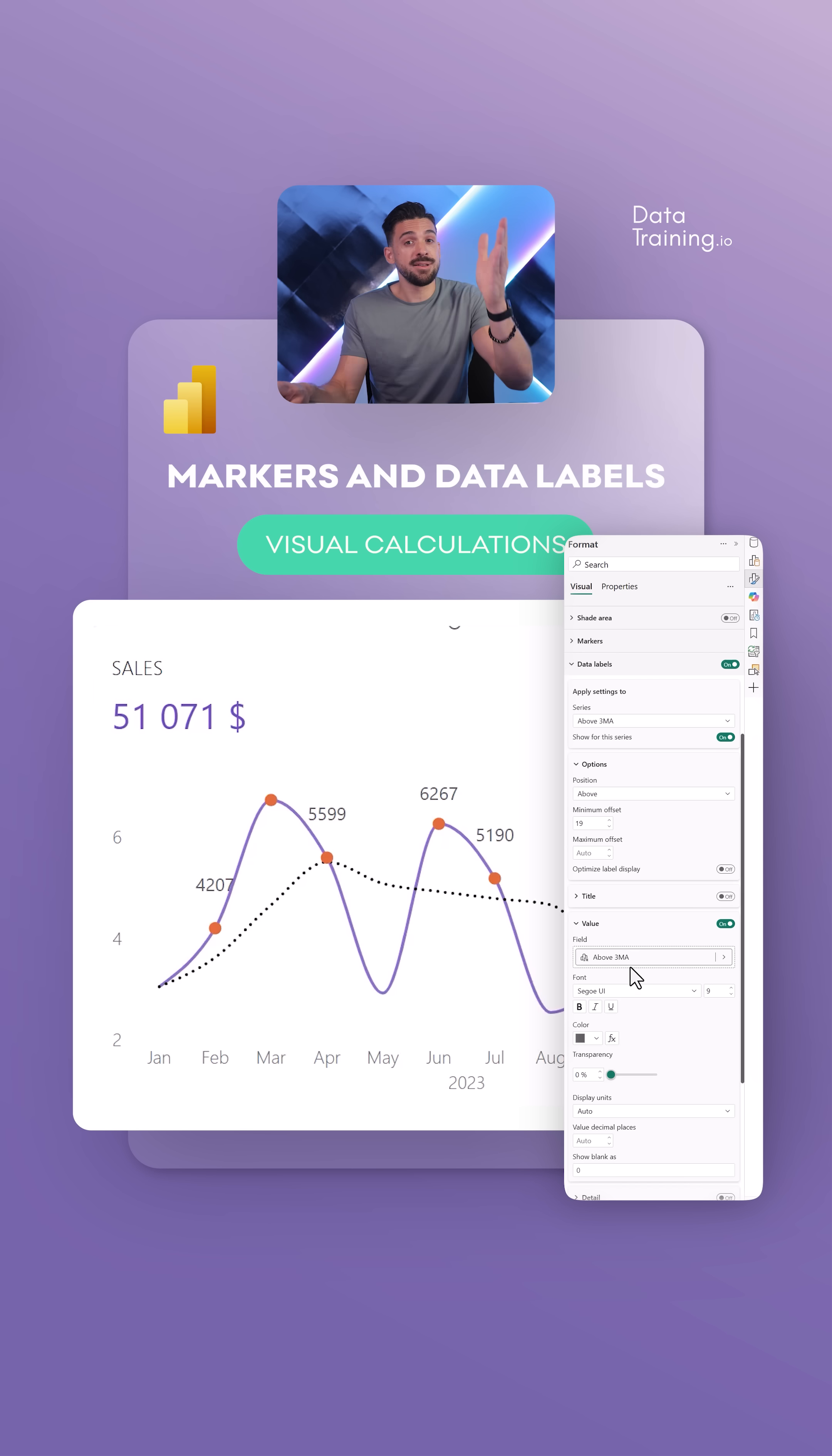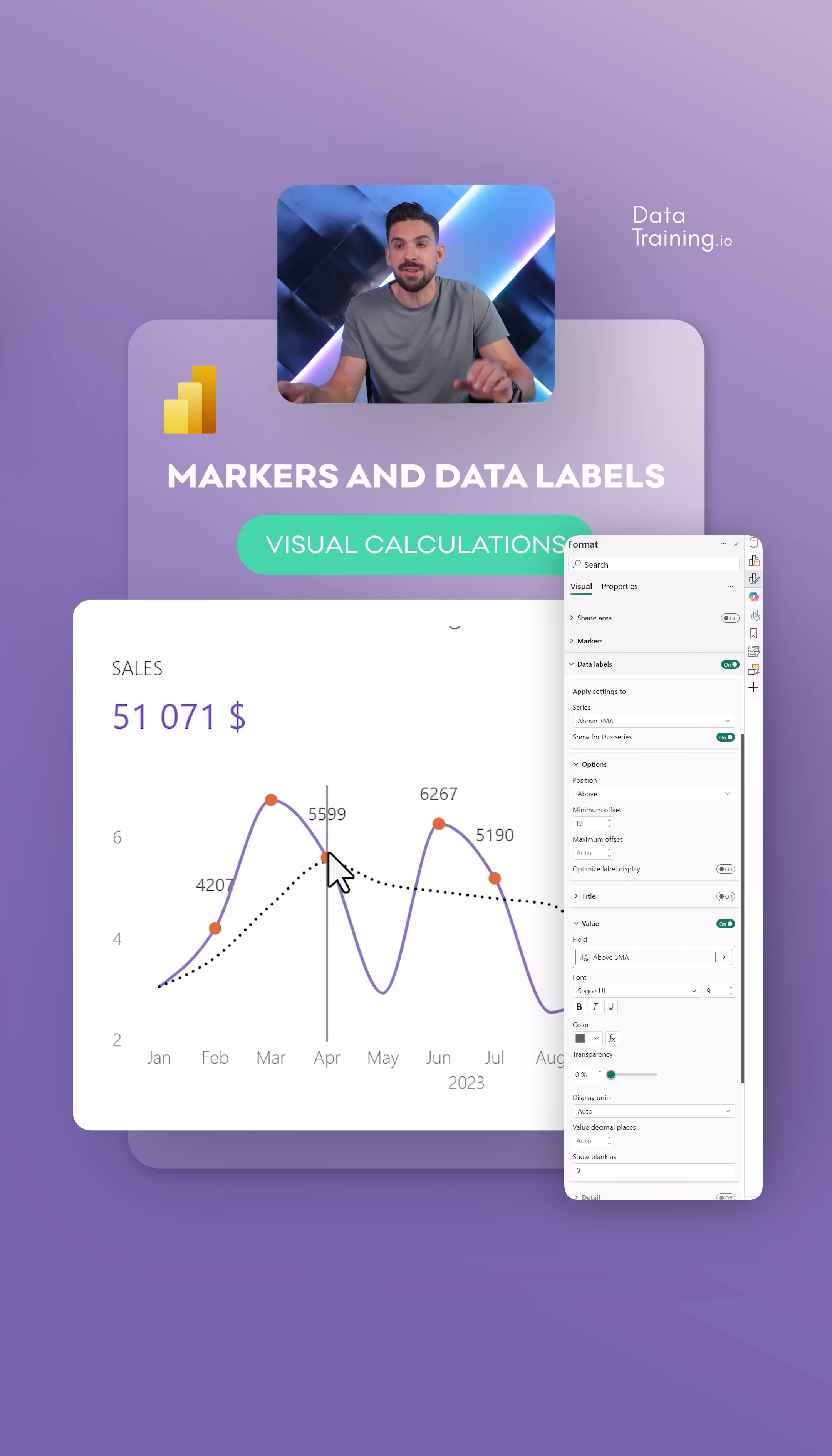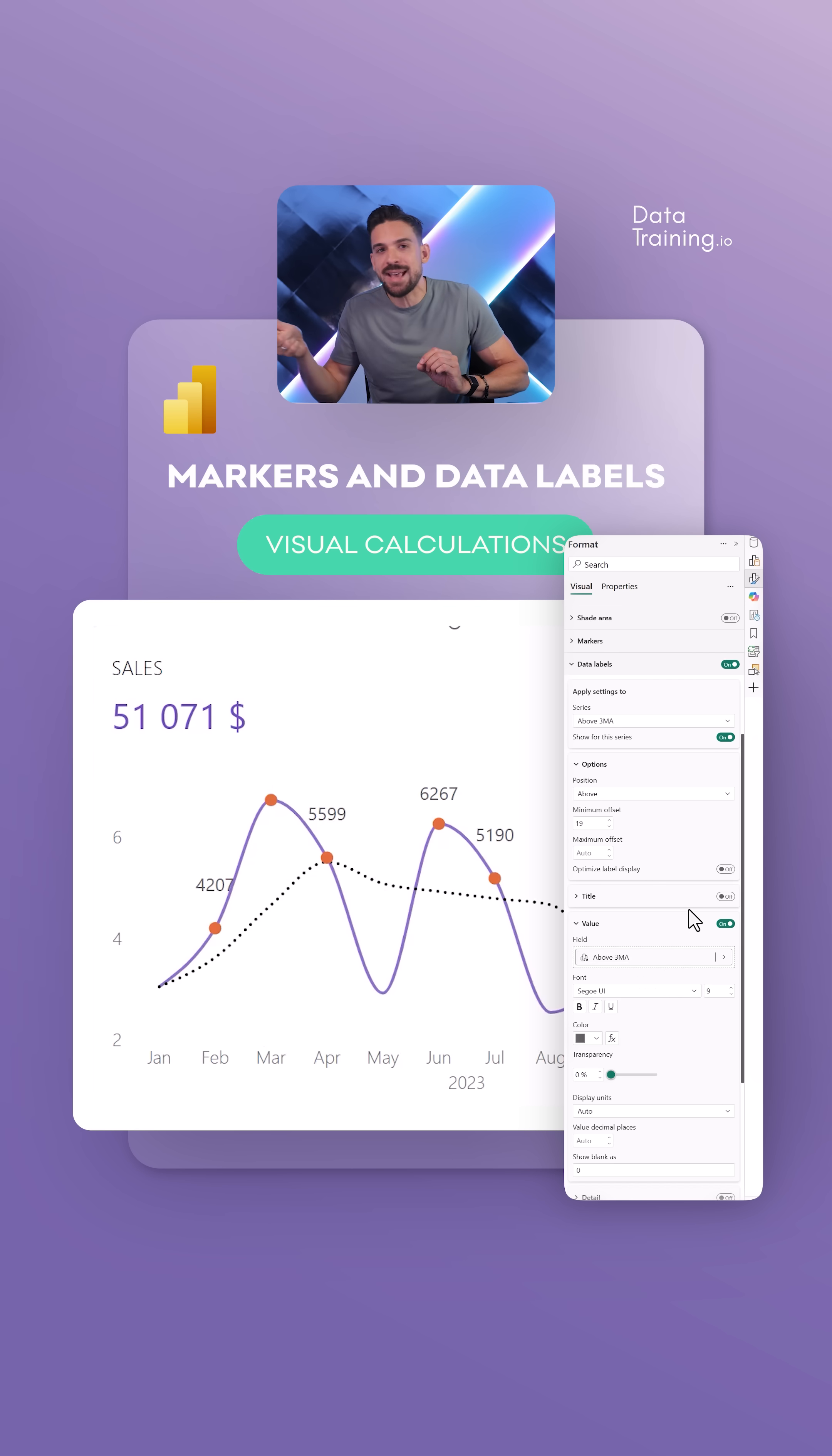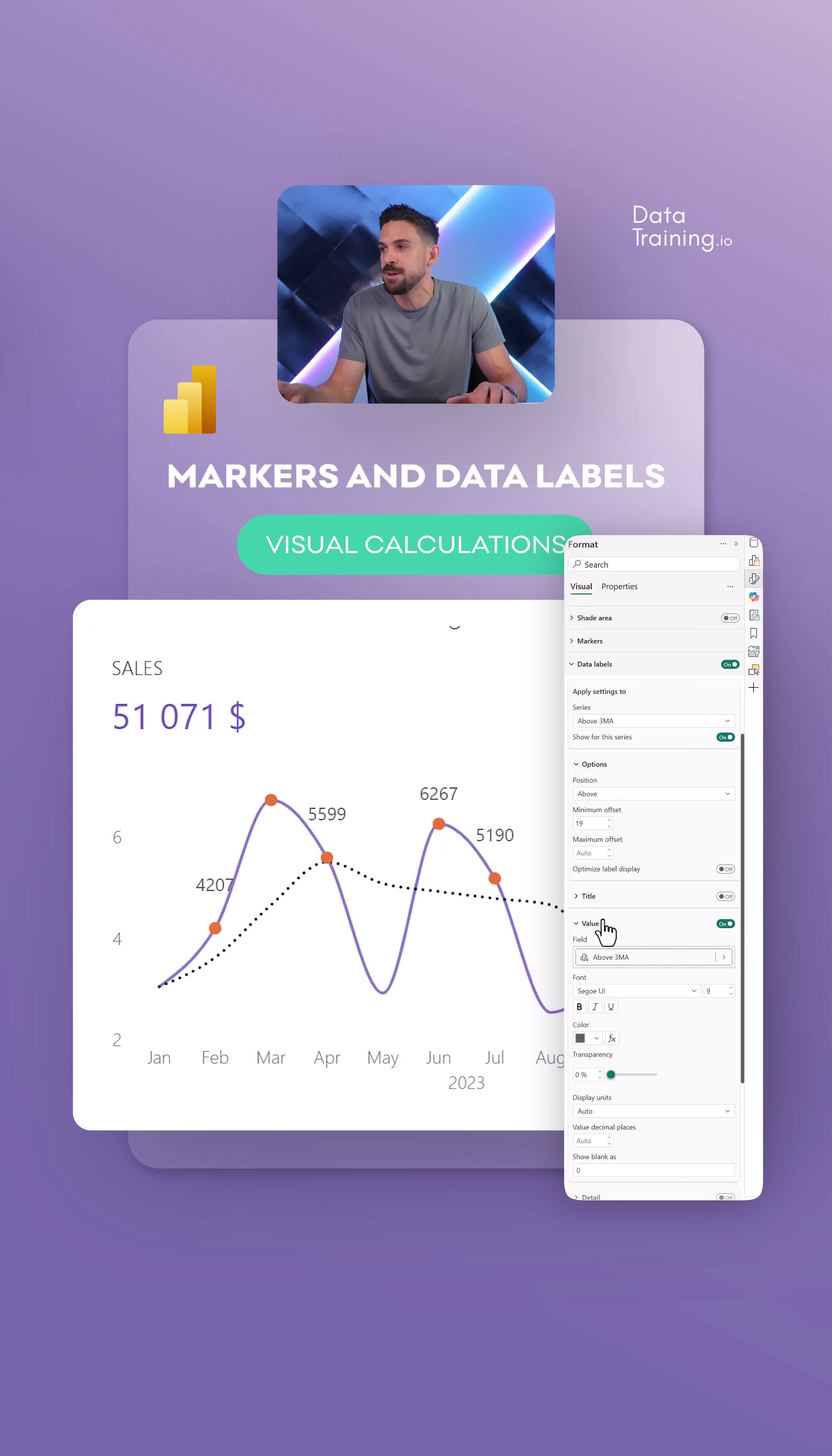Now the only thing that's still not really working is to use a different visual level calculation, for example with the difference to that moving average line, and use that over there. That would be nice. There's still some places where you cannot use the visual level calculation, so that's a bit of a pity, but I guess that will be fixed soon as well.